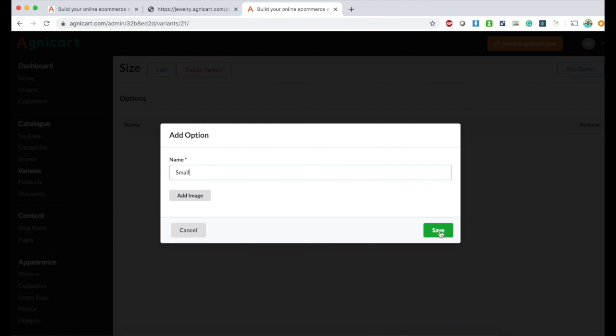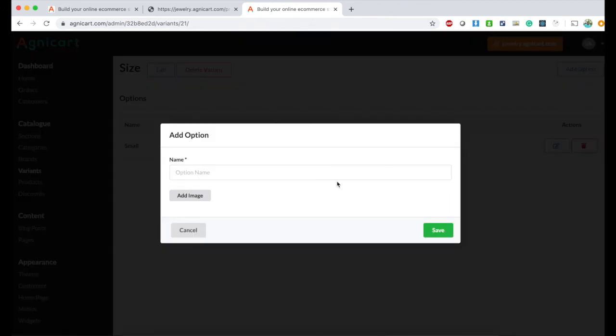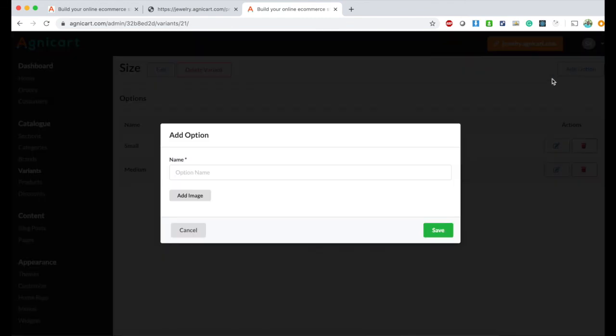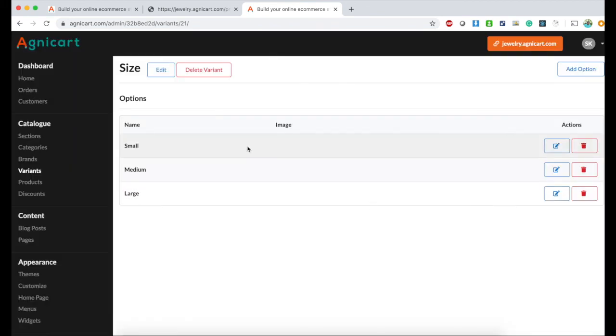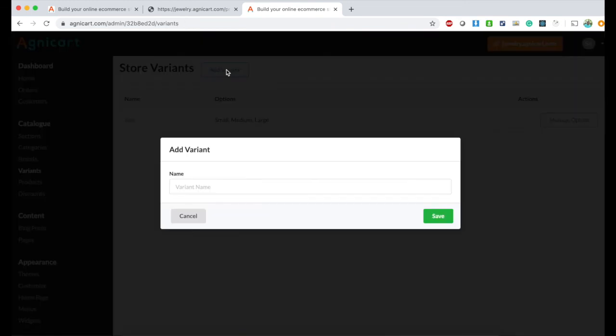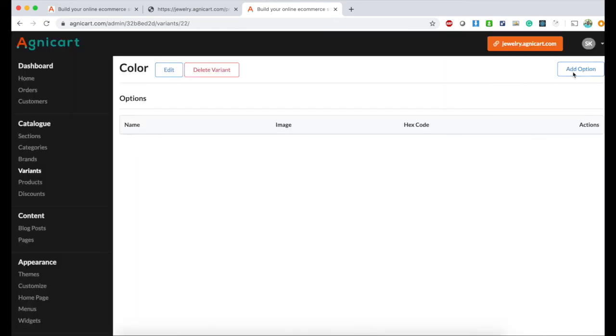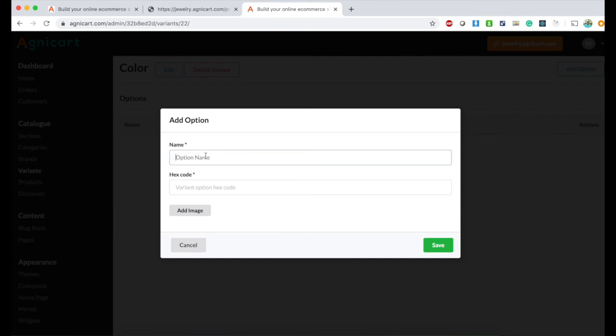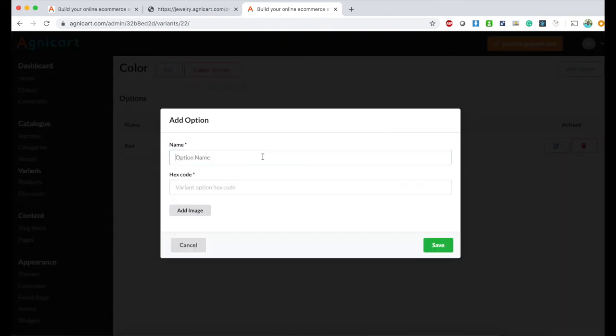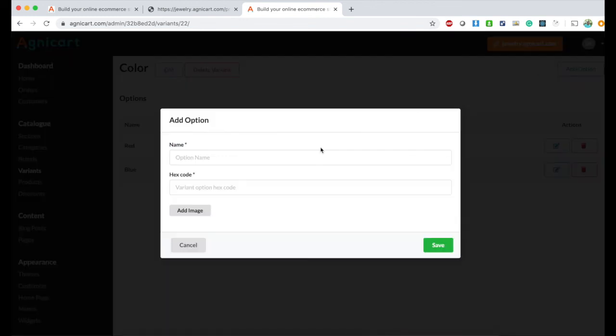Options can be small, medium, and large. You can have extra large, but for now I'll just add these three variants. We now have a variant called size. Let me add another variant called color, save it, and add options.